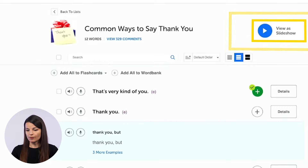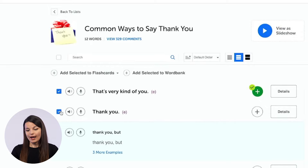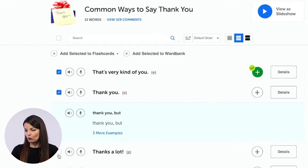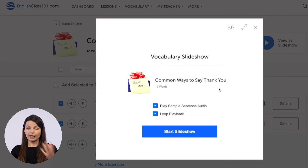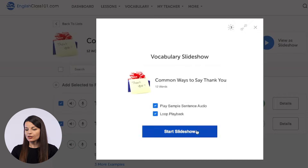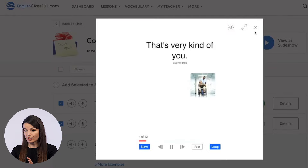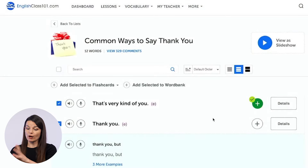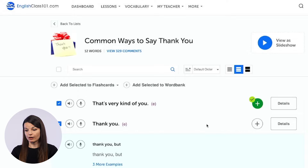There's also a view as slideshow button at the top of the screen. You can select a few vocabulary words — or the whole list — and click that button. Then you get to choose options for your slideshow, such as whether you want to hear audio and whether you want the loop playback option. Start the slideshow to practice in this way too. All of these tools are available for each of the different vocabulary lists on the main vocabulary list page.